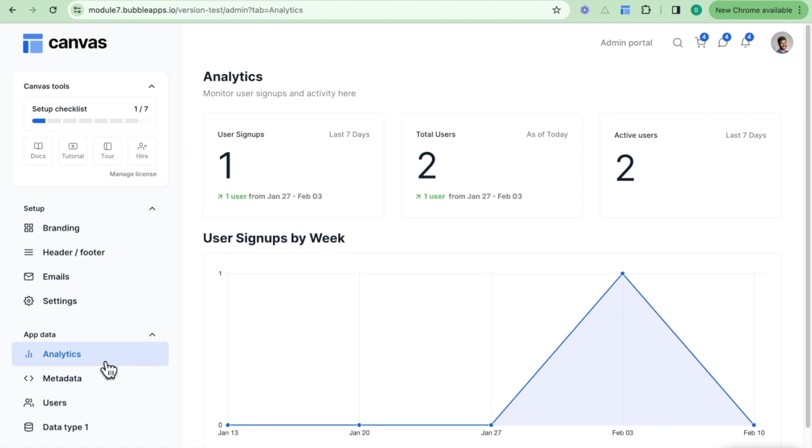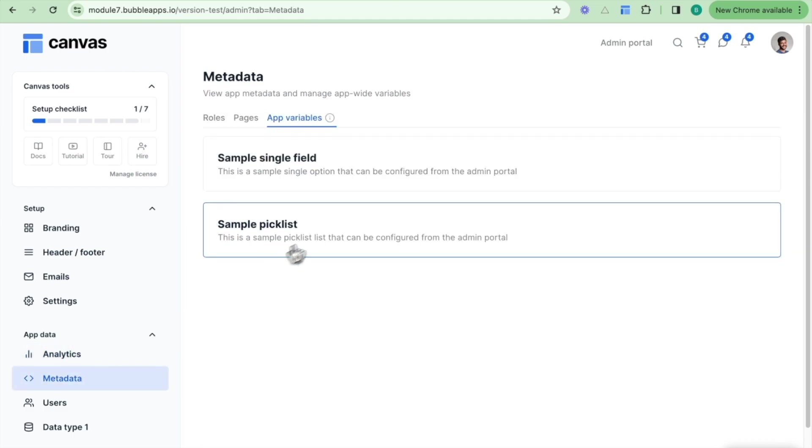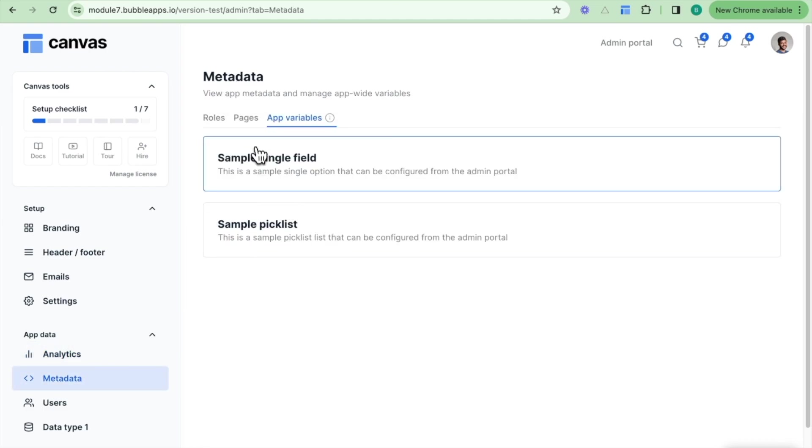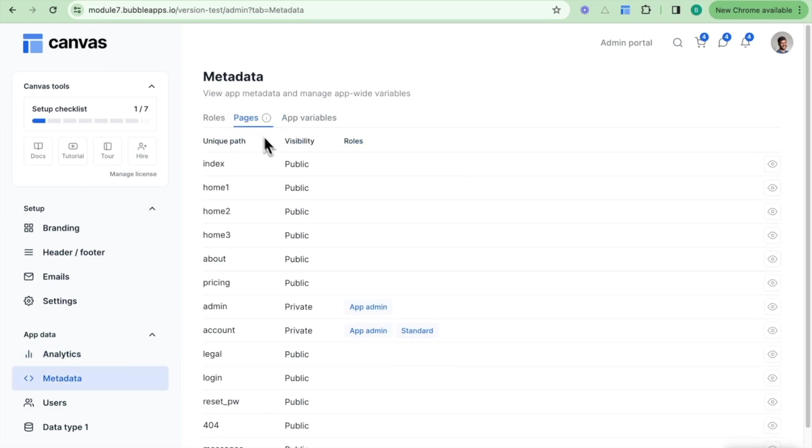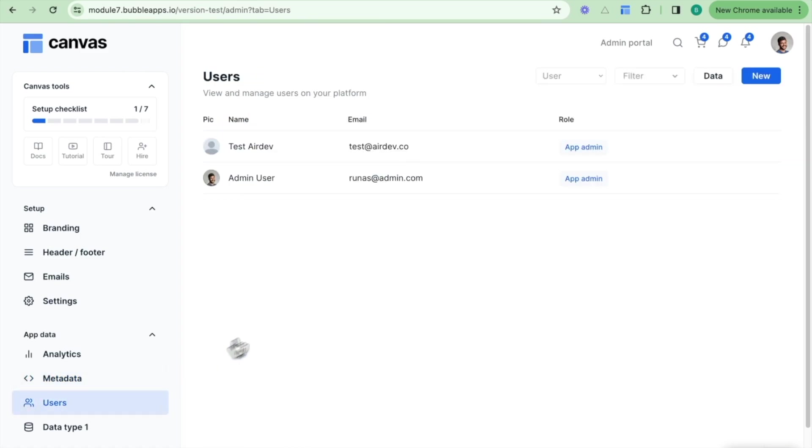Going further down here, we also have the analytics section. As an admin user, you can get a really quick snapshot of how users are interacting with your platform, including the number of users, the number of signups, and how active these users are on our platform. You can also view some of the metadata such as the app variables, view quickly the pages which are on your platform, and also the user roles as well.